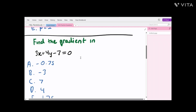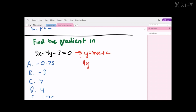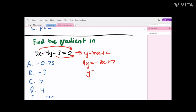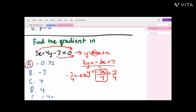This is a pretty easy question but we have to do a bit of working out. Firstly, we have to change this into the form y equals mx plus c. So we leave 4y and take the rest to the other side: negative 3x, and minus 7 turns into plus 7. Then we divide the whole equation by 4, giving us y equals negative 3x over 4 plus 7 over 4. The gradient is m, so negative 3 over 4, which equals negative 0.75. So the answer is A.